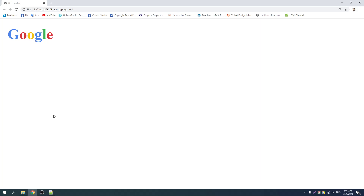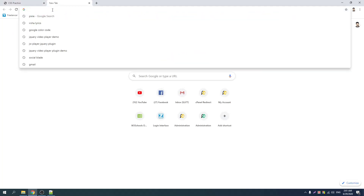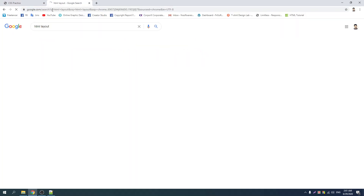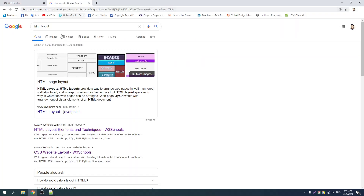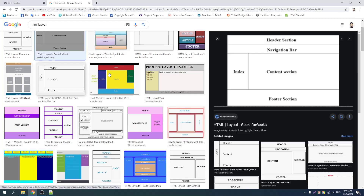Let's talk about the HTML layout. If you want to search the HTML layout, you can see this as well. It includes: header, section, navigation bar, index, content section, and footer section.